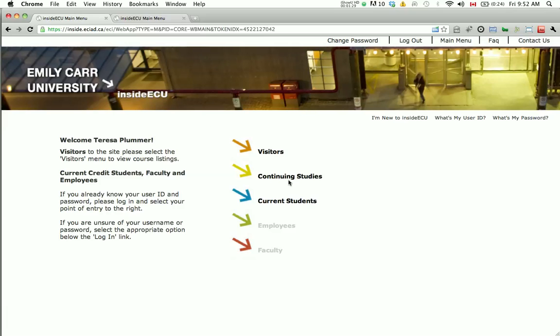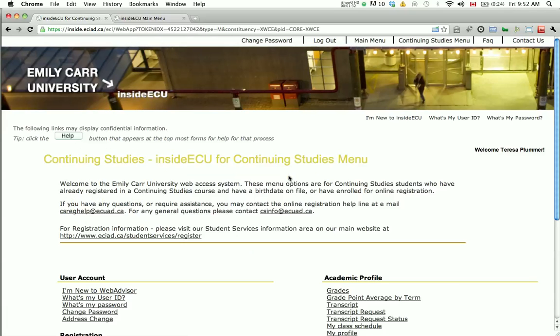Click on the Continuing Studies menu. You are now in the Continuing Studies main menu. To register, click Search and Register for Continuing Studies Courses under the Registration heading.